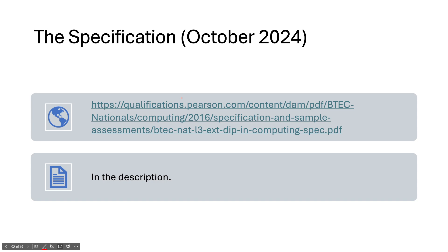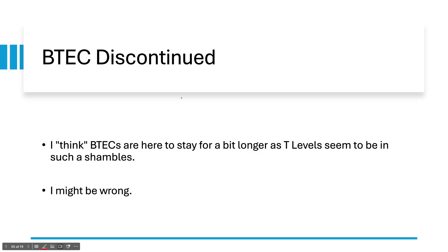We have the specification here. The one I'm going to put in the description is going to be from October 2024. So if you're watching this after October 2024, you might need to go to the website and download the new one — the link will be in the description. Next, we have BTEC being discontinued. I think BTECs are here to stay for a bit longer as T Levels seem to be in such a shambles.